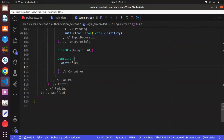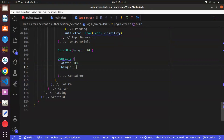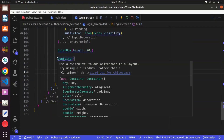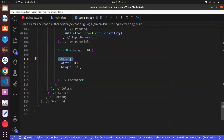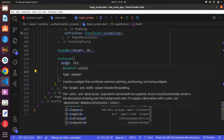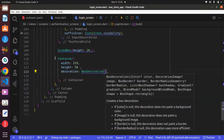And also, within the container, there is a property known as height. The height will determine the vertical size of the container — that is how long the container is going to be. And we can set this to 50. Now, in order to have more access to some properties the container has, we can have a property known as decoration, and then we can have the BoxDecoration, which will give us access to some more properties.